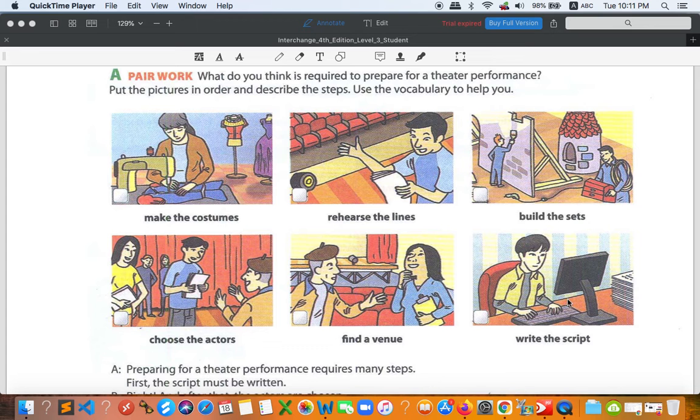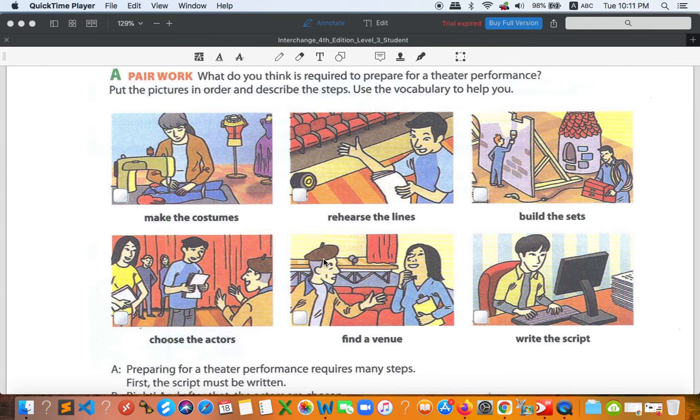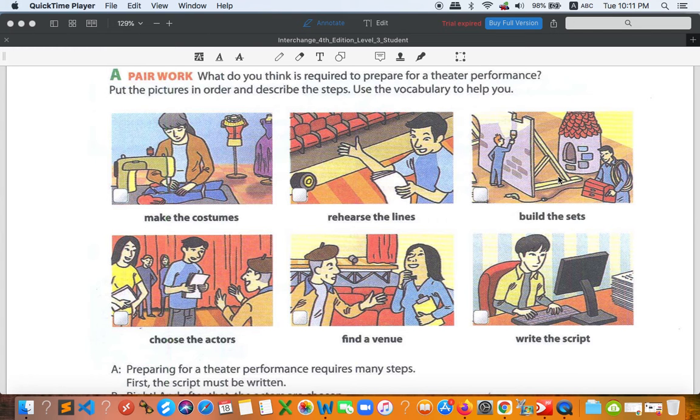Number one is write a script. Number two, choose the actors. Number three is rehearse the line. Find venue, build the sets, and number six is made a costume. Hopefully you get the answers. If you don't, play one more time in order to get the answers.